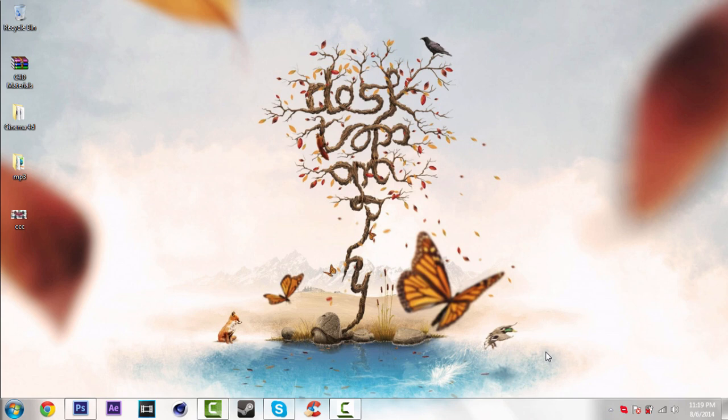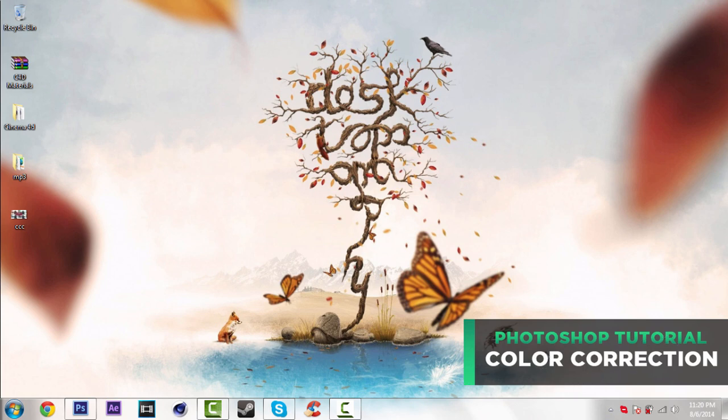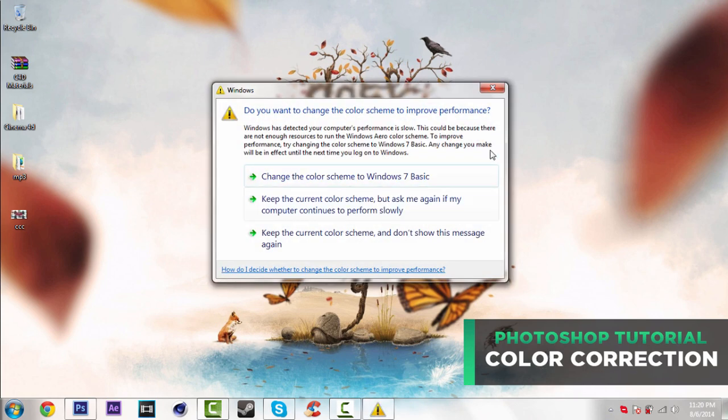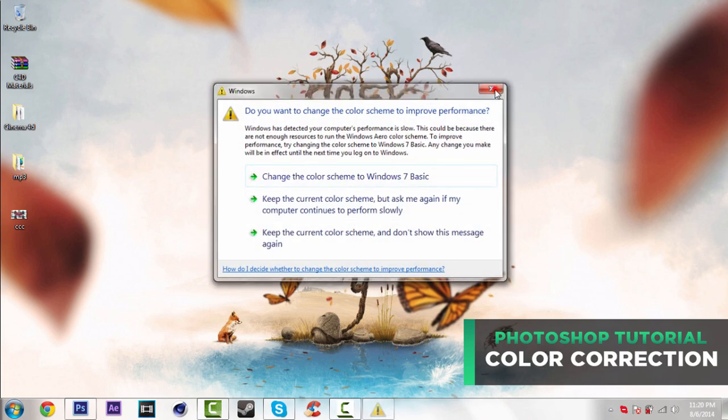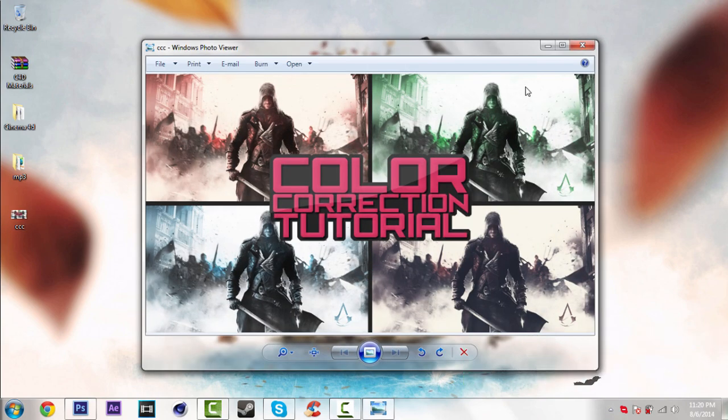Yo what's up you guys, Fezzor here. Welcome to another tutorial. In this tutorial I'm just going to teach you guys how to make really awesome color correction for your wallpapers, for your banners or whatever you like.